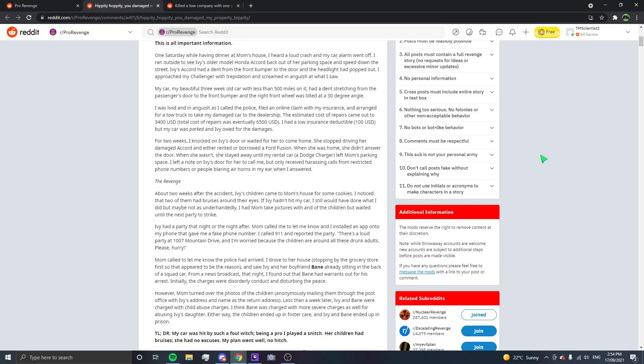Fuck you. If you're gonna do that, you're just as bad as when Bart did that, the megaphone thing. The revenge. About two weeks after the incident, Ivy's children came to Mum's house for some cookies. I noticed that two of them had bruises around their eyes. If Ivy hadn't hit my car, I still would have done what I did, but maybe not as underhandedly. I had Mum take pictures with and of the children, but waited until the next party to strike.